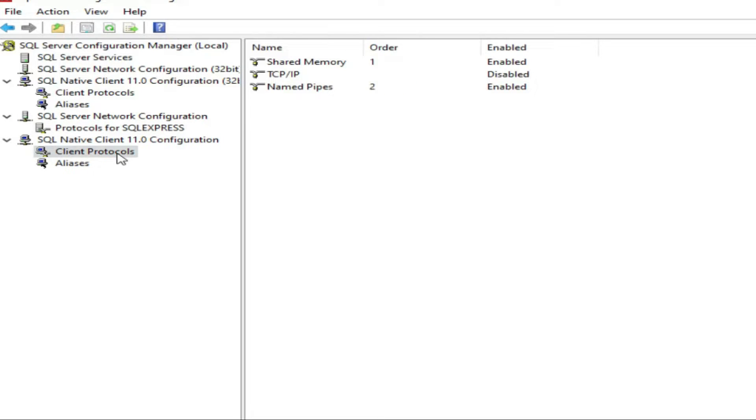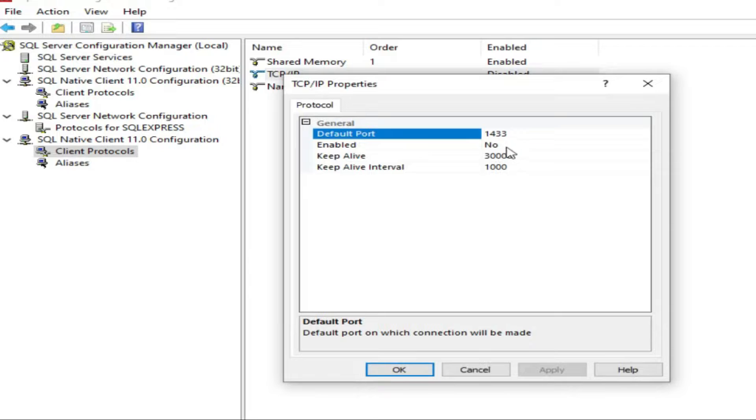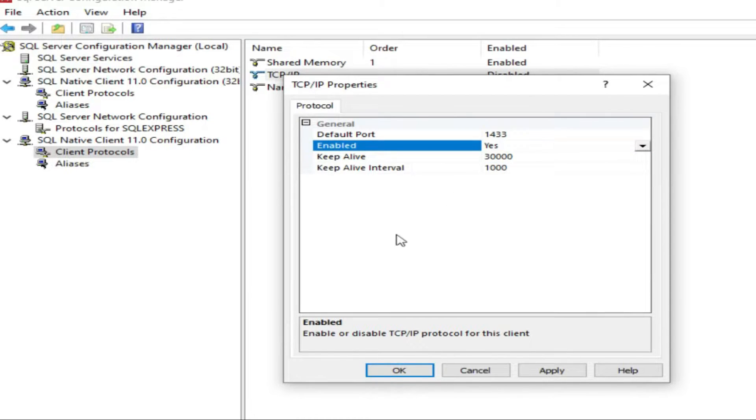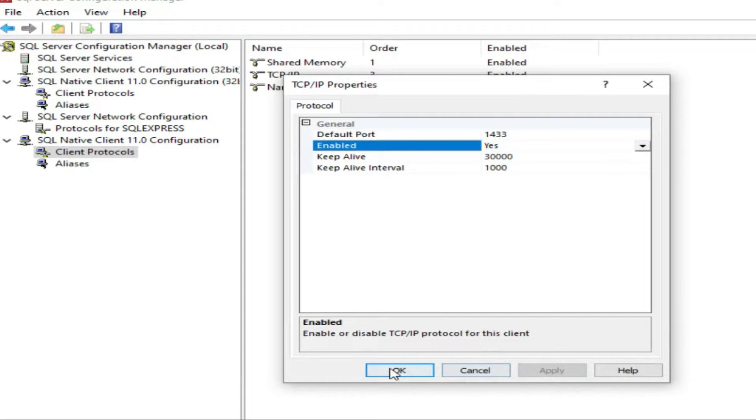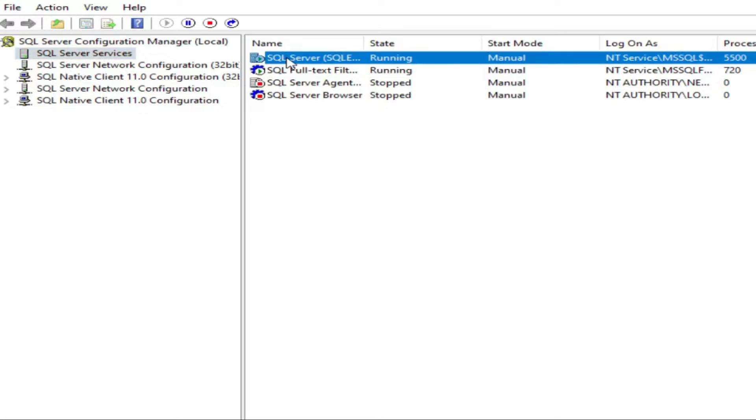And one another thing you have to do: go to client protocols, then TCP/IP, enable it. Keep alive, and default port is 1433. Now we will go to SQL service and I will restart this.